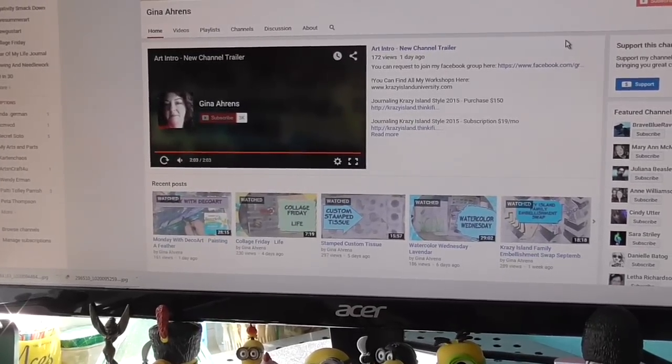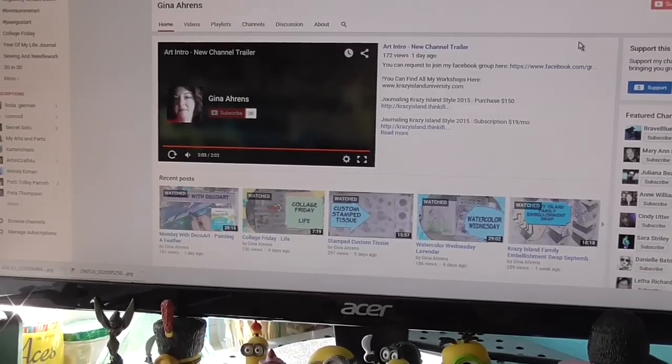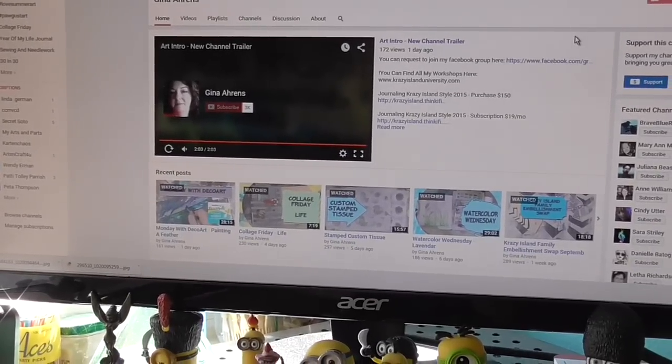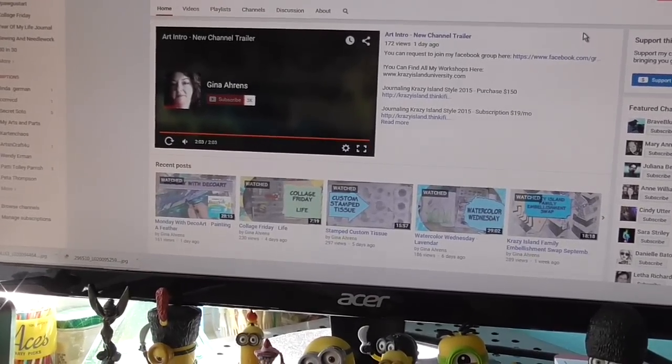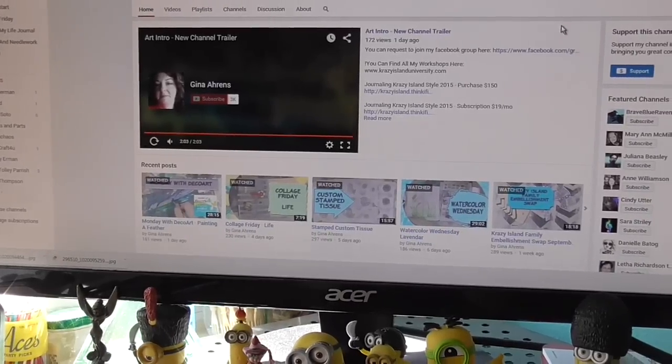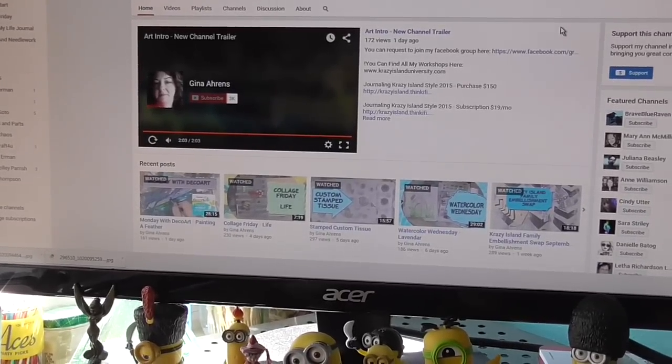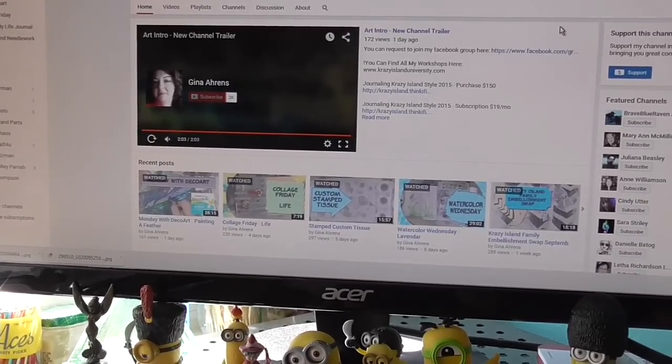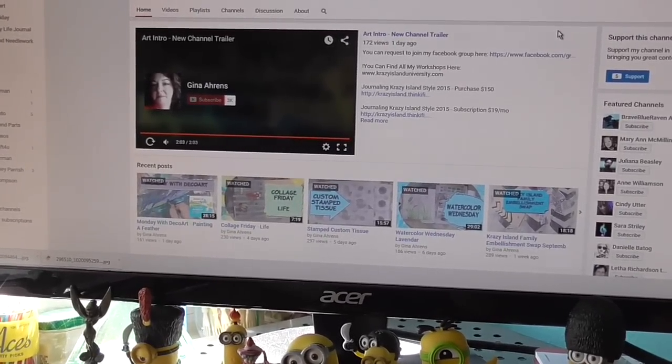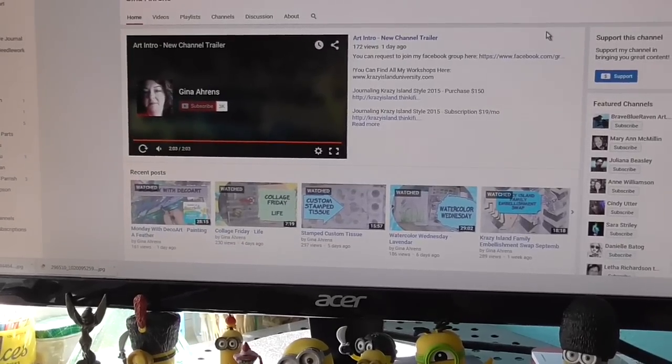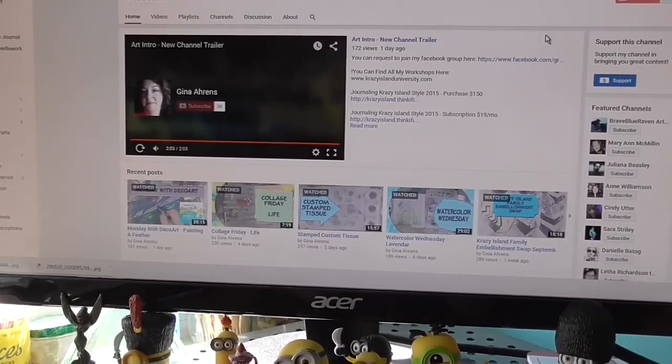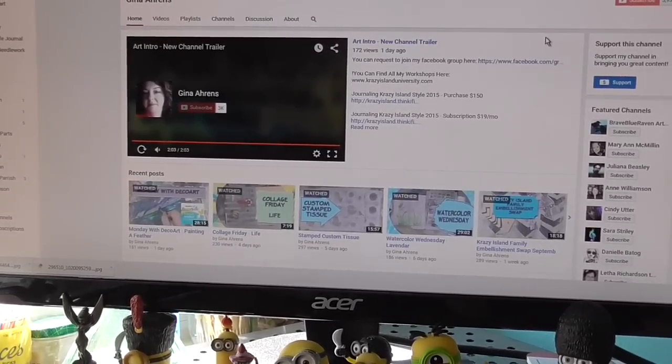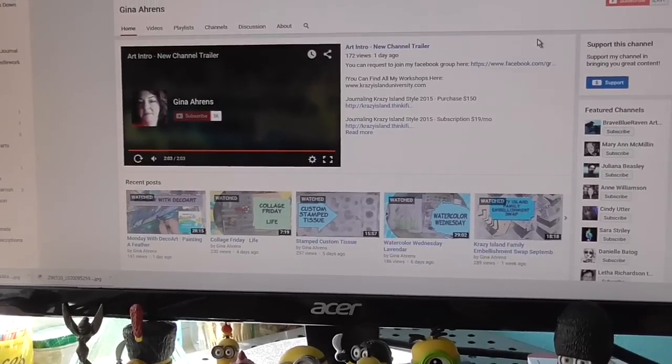If you have any products or anything you'd like me to sell, you'd like to send me to try, you can find my PO Box address in the description. And also, if you'd like to send me happy mail or anything like that.